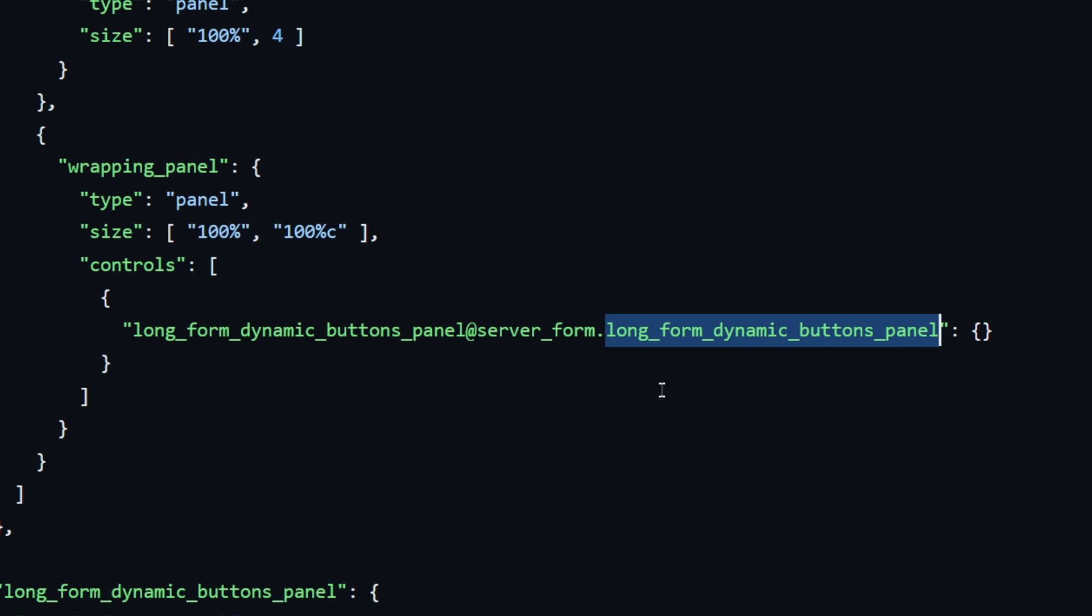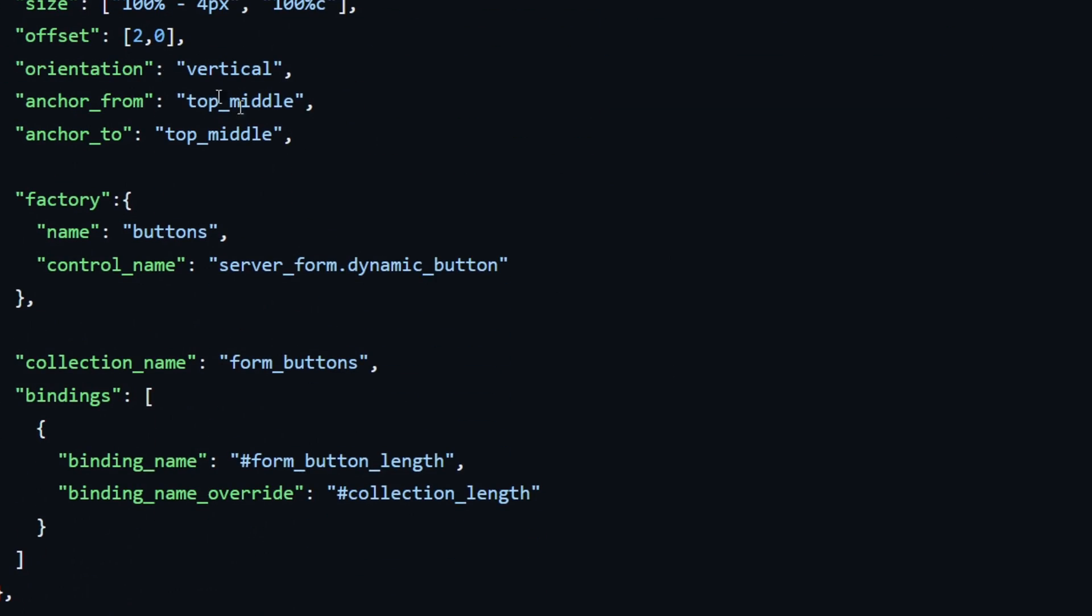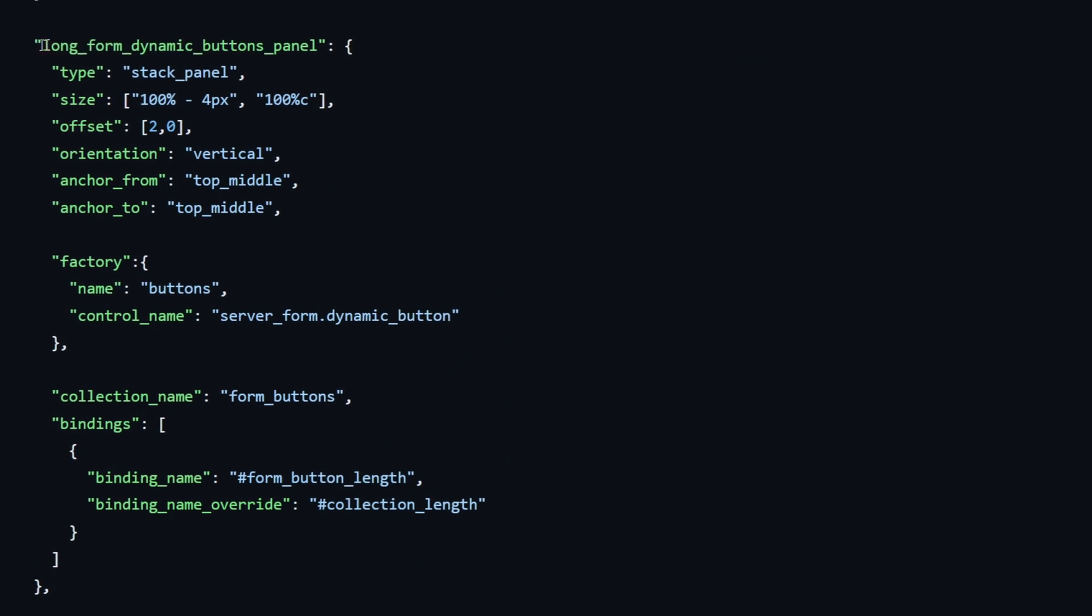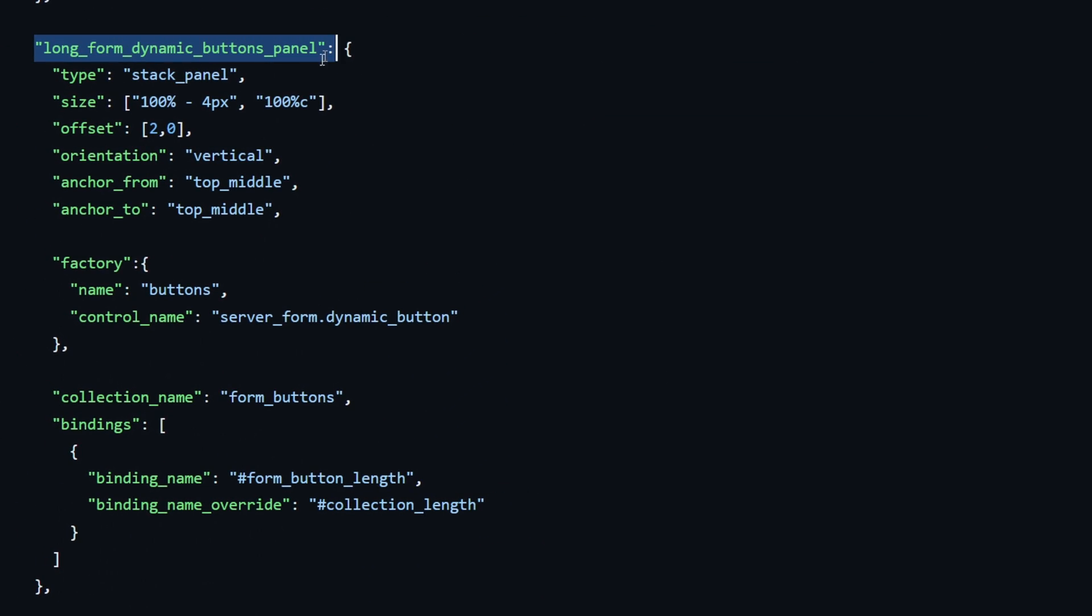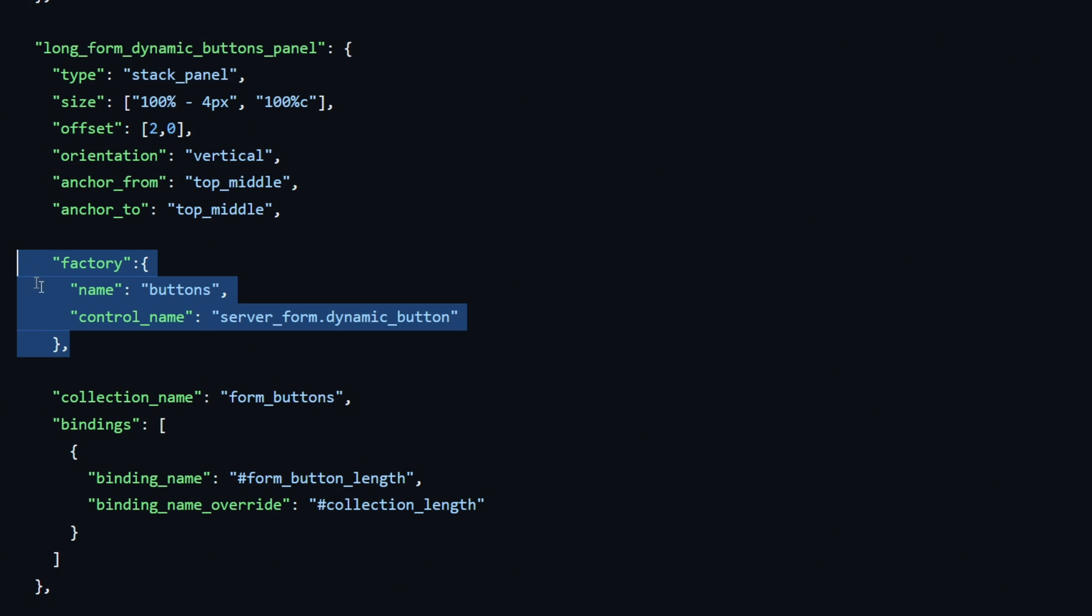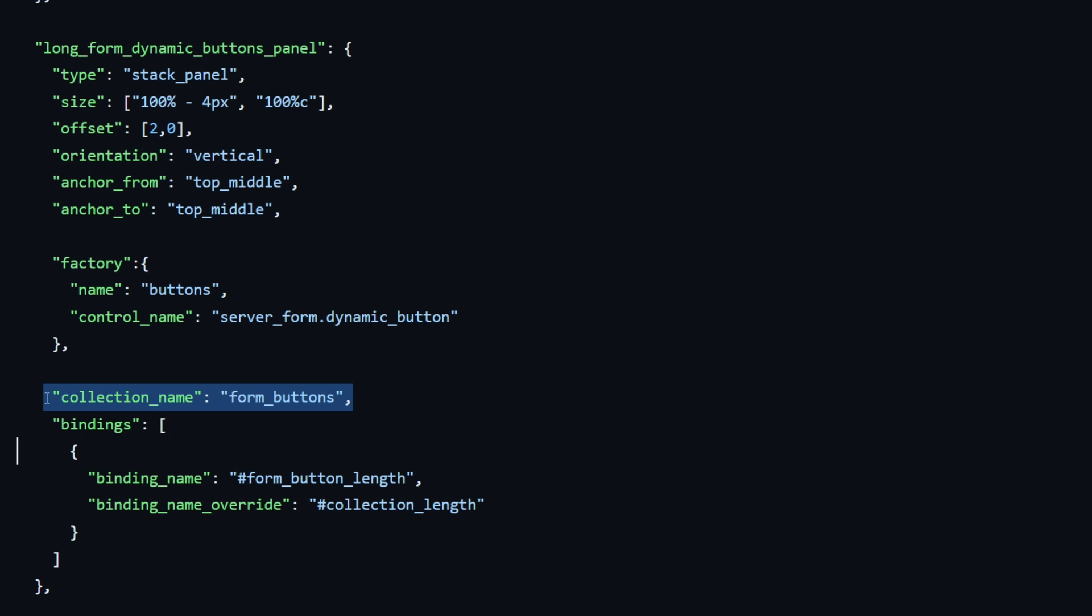That being the long form dynamic buttons panel. And finally, after traversing hundreds of panels, we will find our final panel. Because in this panel, we have the button factory. The button factory is actually that thing that generates the buttons for the form. And we also have a collection name as well as a collection length, which will be important for the factory to know how many buttons to generate.